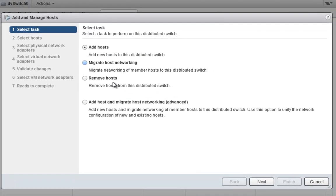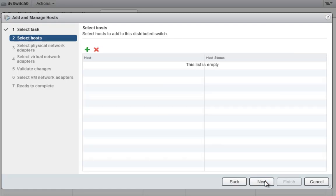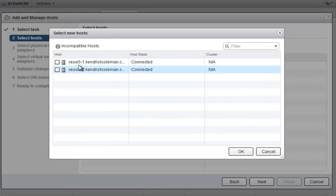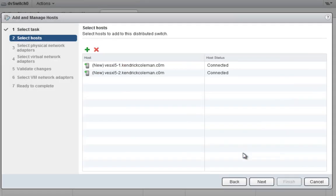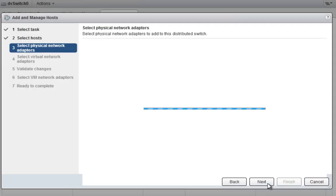We don't want to migrate host networking or remove hosts, and we don't want to do everything at once. We like to do this in a certain process to make sure nothing goes down. We'll click Next and then click the plus button to add the hosts we want — both hosts that are in our data center.